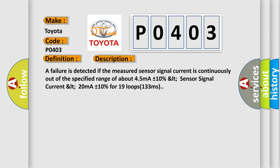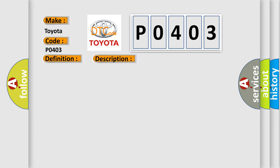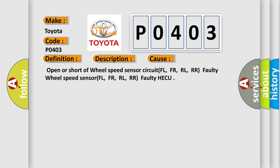This diagnostic error occurs most often in these cases: Open or short of wheel speed sensor circuit FL, FR, RL, RR; faulty wheel speed sensor FL, FR, RL, RR; or faulty HECU.